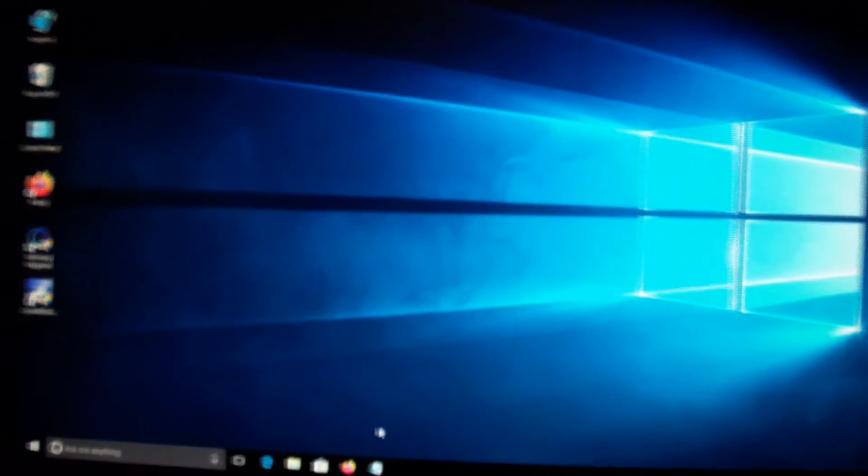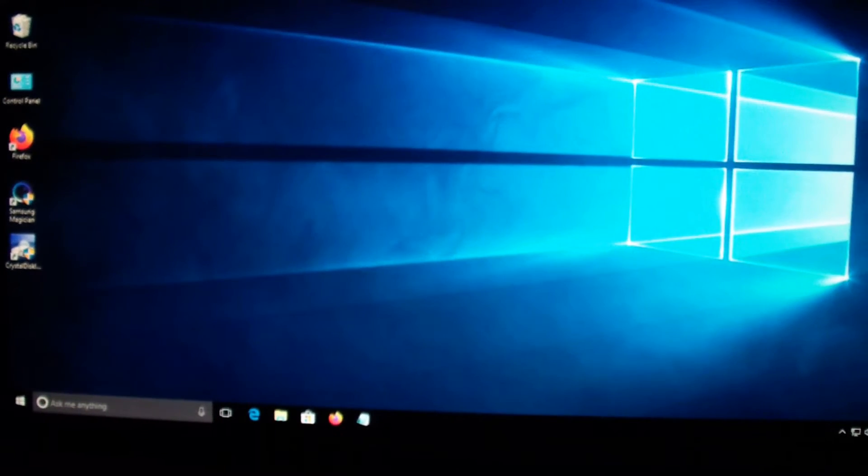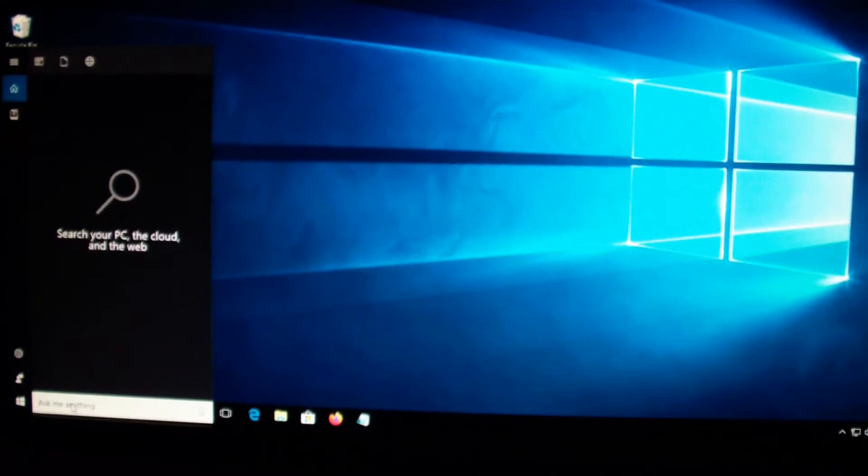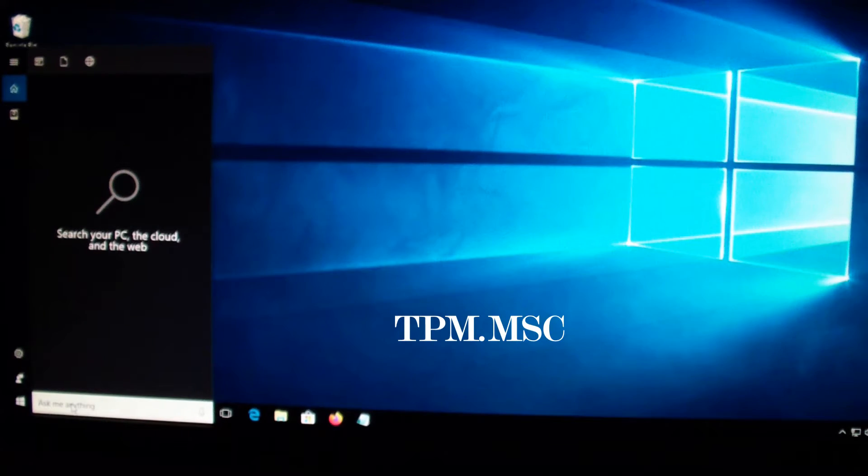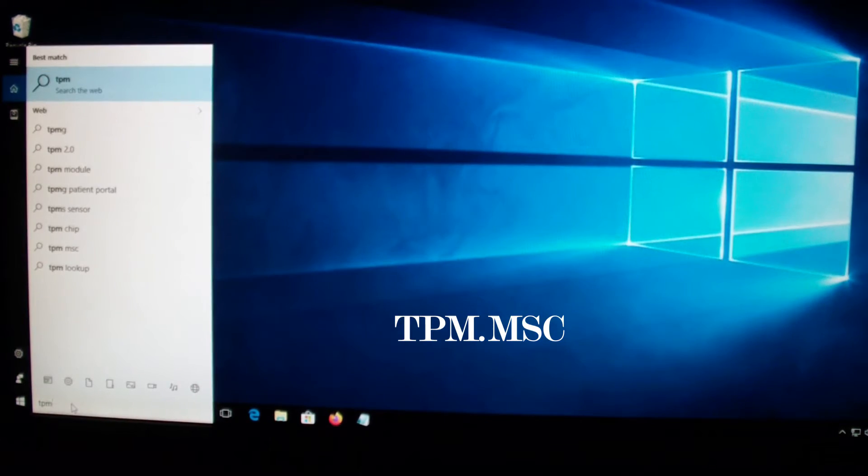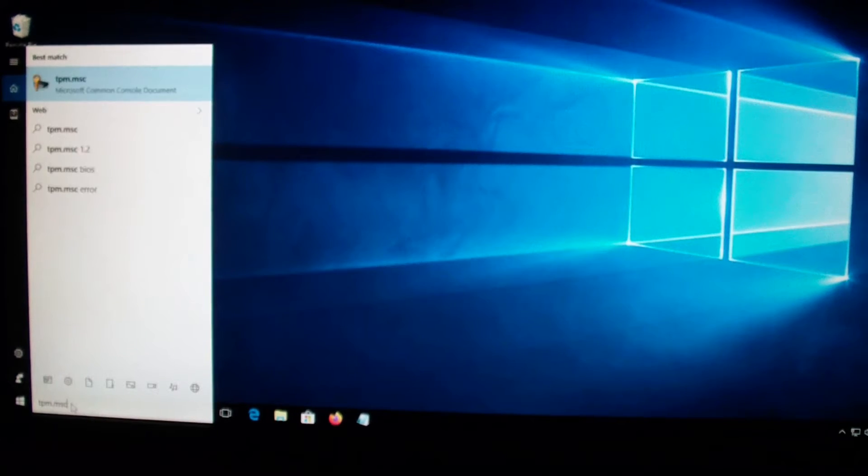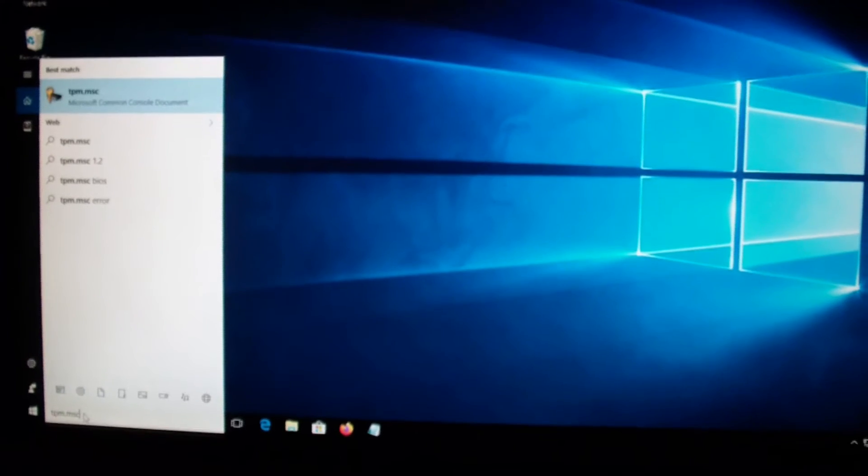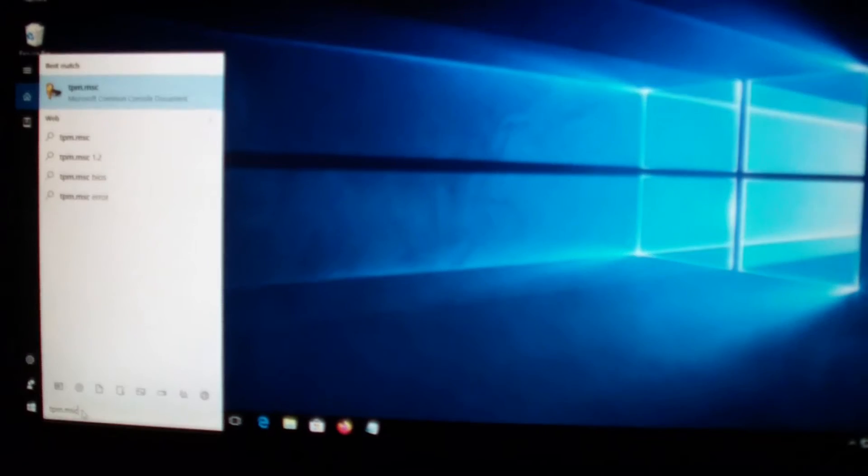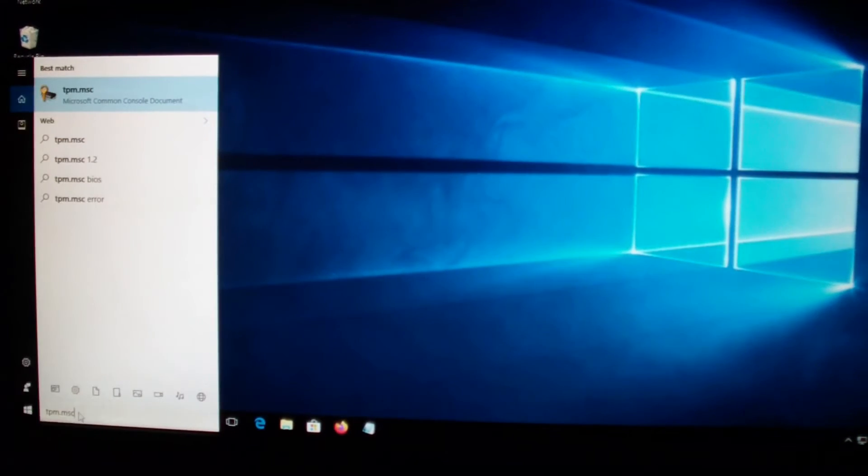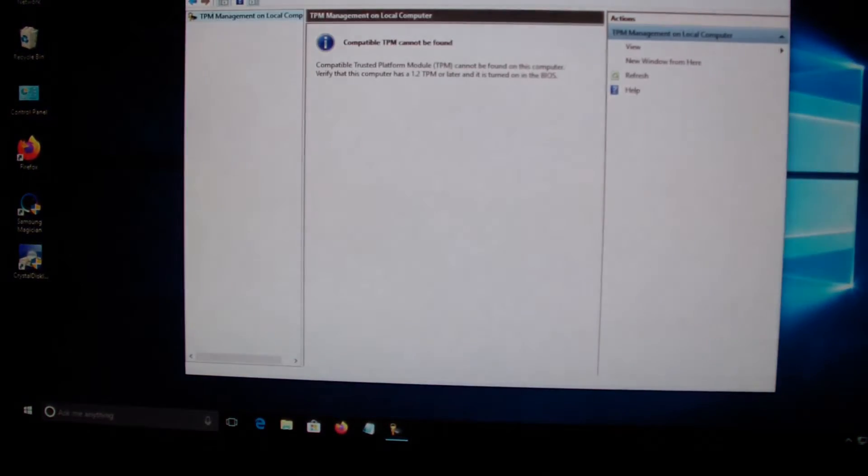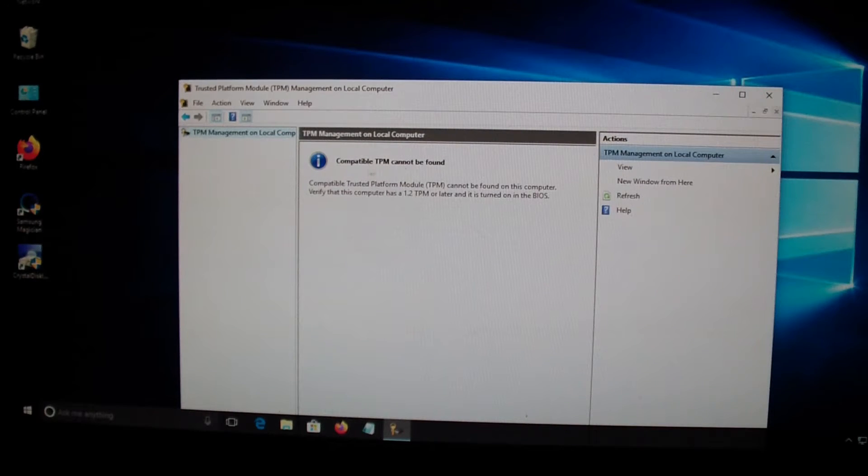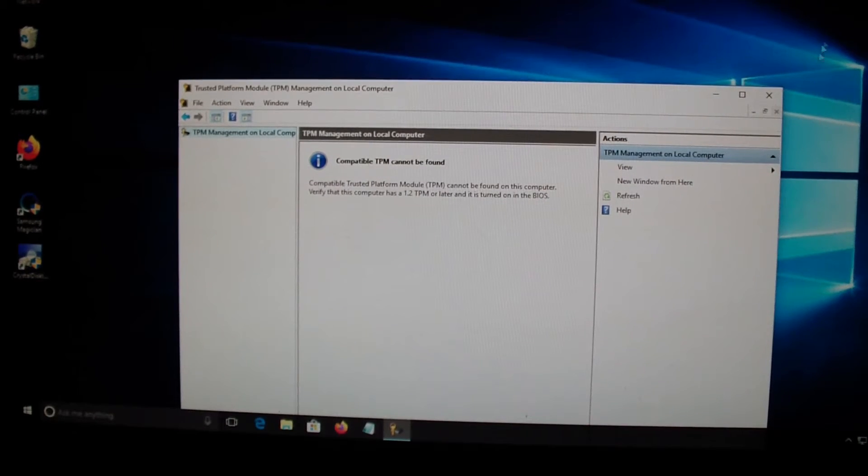The first thing you do is go to search and type TPM.MSC, like I typed right there. Right now it says TPM cannot be found, so this means it's not enabled on my motherboard.